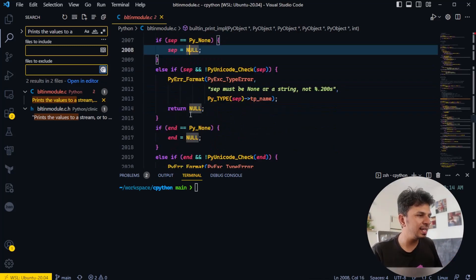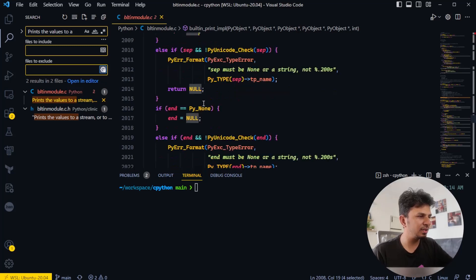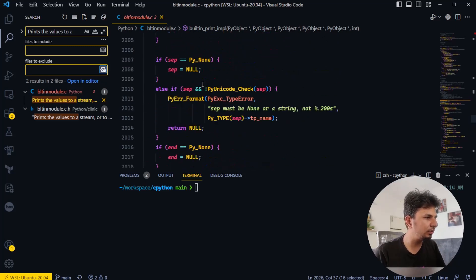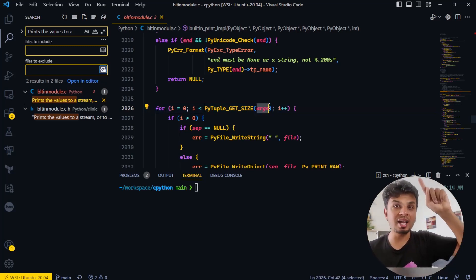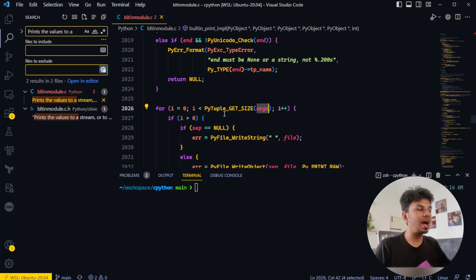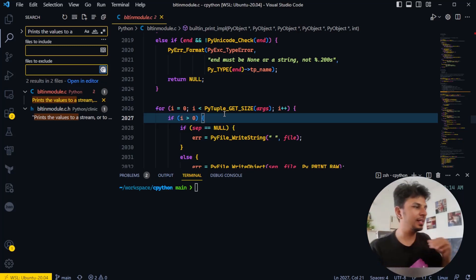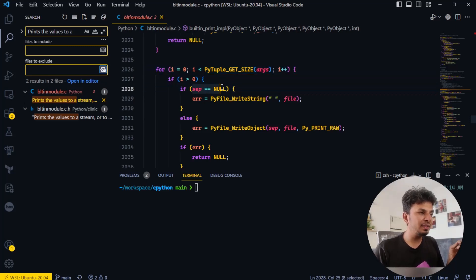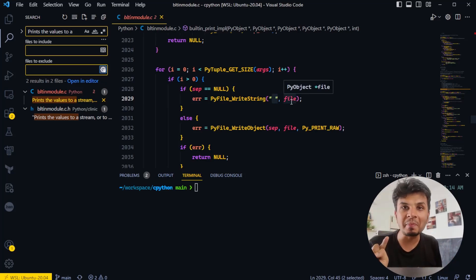Then if separator is None — meaning no separator was passed — you set separator as null; otherwise you set it to something. Then it iterates through the args: since args is star-args it's a tuple, so the iteration is 'for i = 0; i < PyTuple_GET_SIZE; i++'. If separator is null, it writes a space string to the file, which is the default separator.